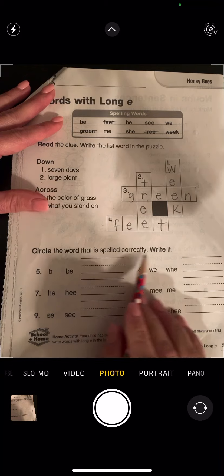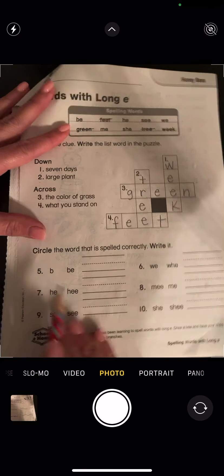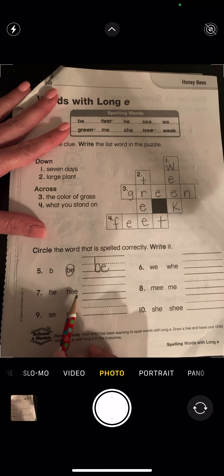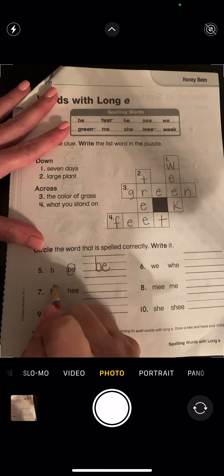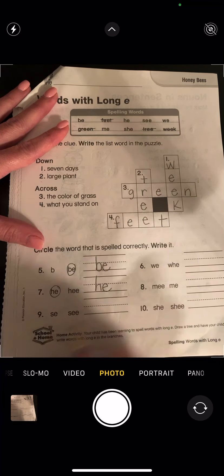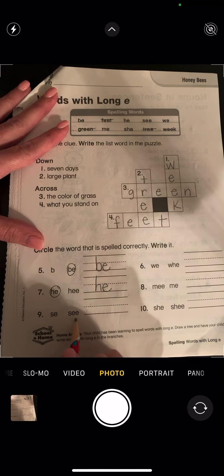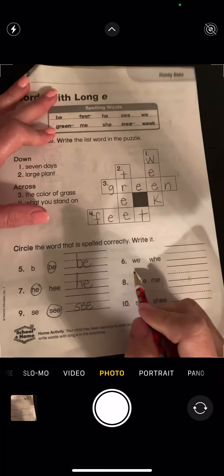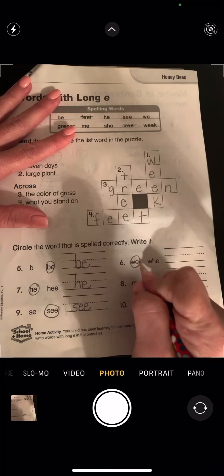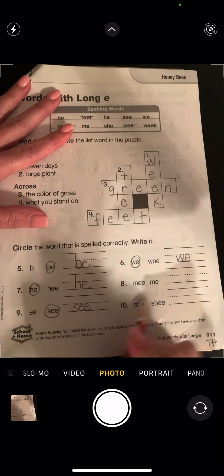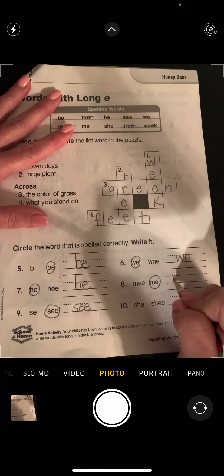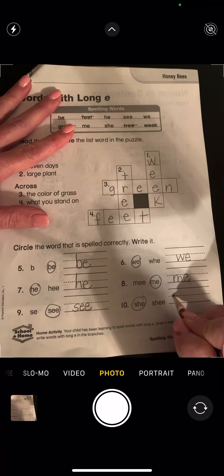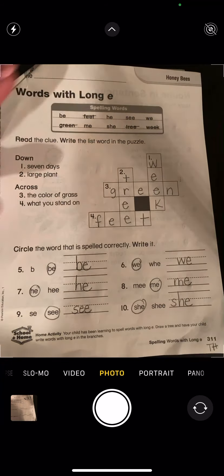Now I need to circle the word that is spelled correctly. That's just a letter, so I know that's not it. This is the word B-E. He — it's this 'he.' S-E or S-E-E — it's S-E-E, isn't it? We or he — we. Me or me — second one. She or she — this one.